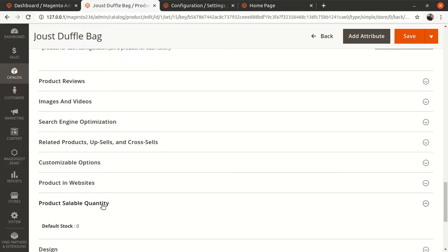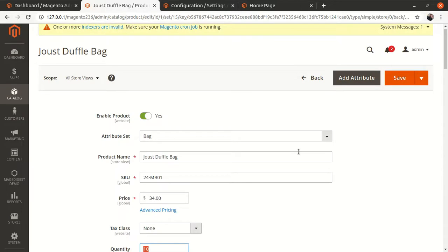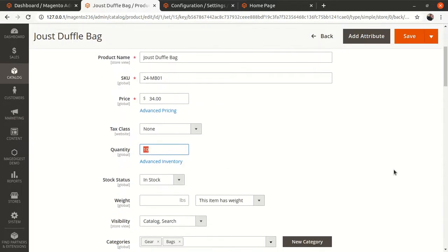So if the total inventory is 10 and product sellable quantity is also 10 at first, whenever a customer places an order the total inventory will remain 10 but the product sellable quantity will reduce by 1, becoming 9. Subsequently it will reduce by whatever number of quantities the customer orders, until it reaches 0. This is the difference between the quantity and the product sellable quantity.